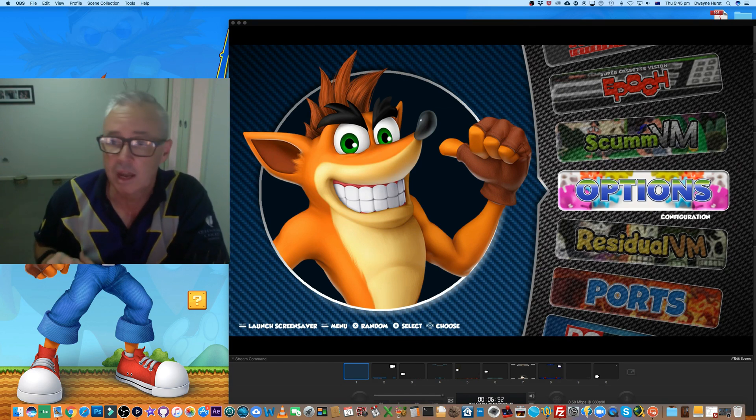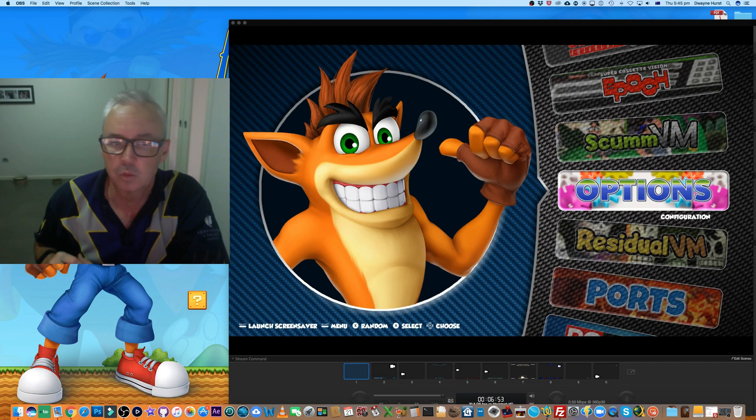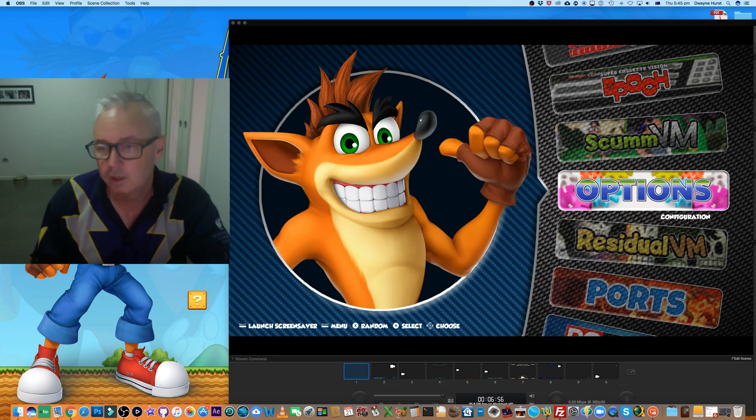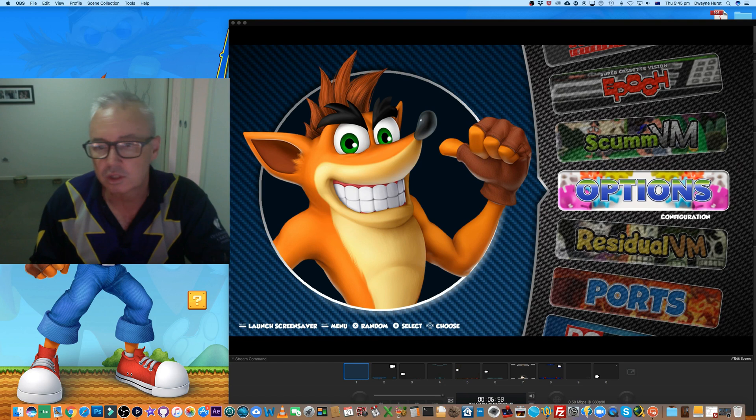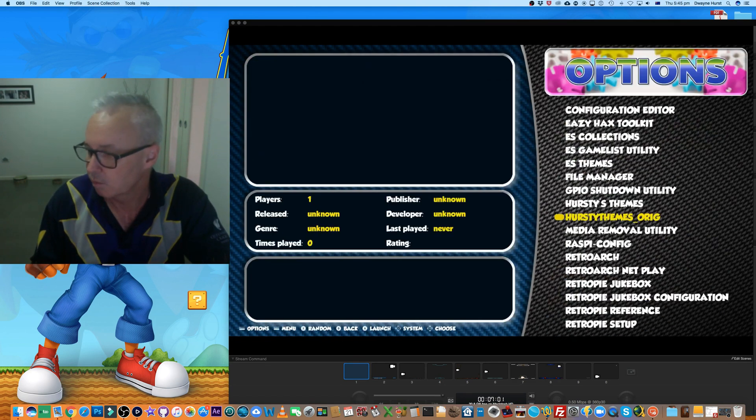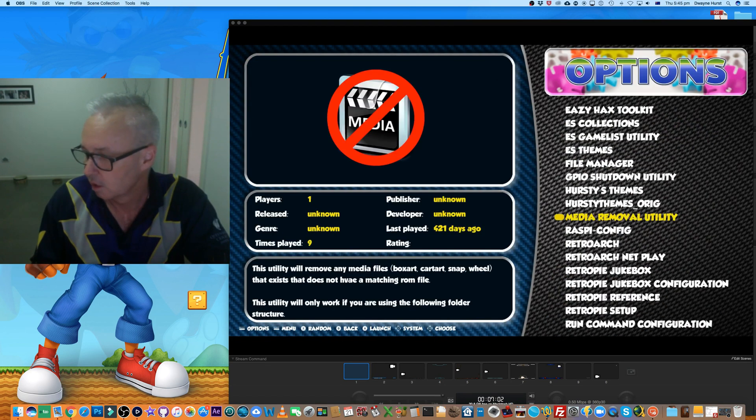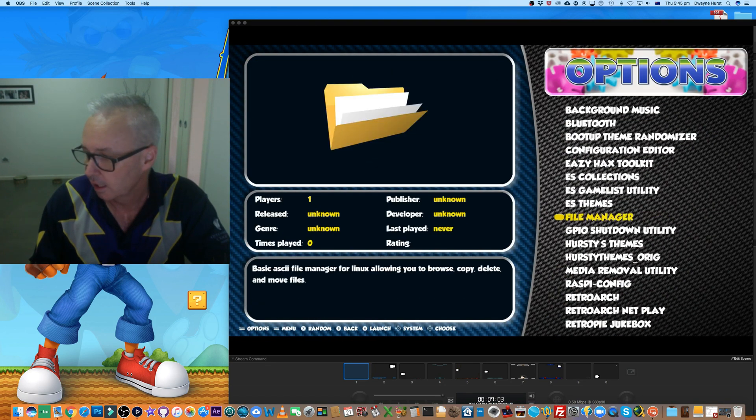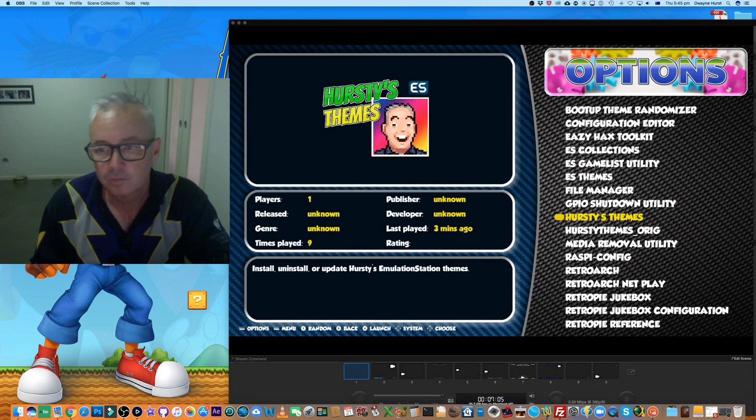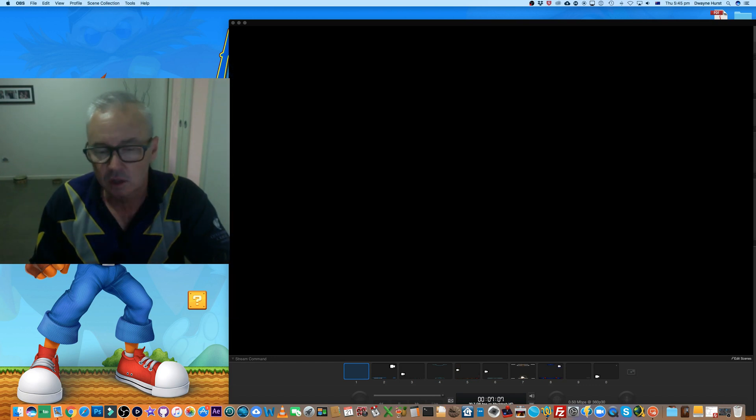After you've installed the script, it's located in the options menu and it's called Hurstys themes. This is what it currently looks like when you open it.